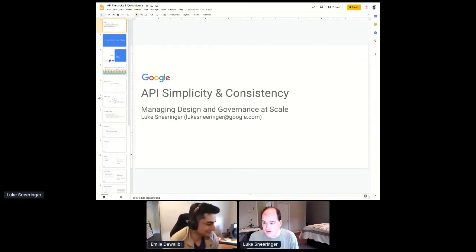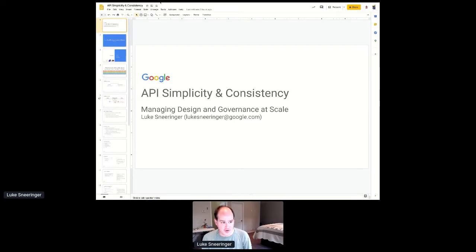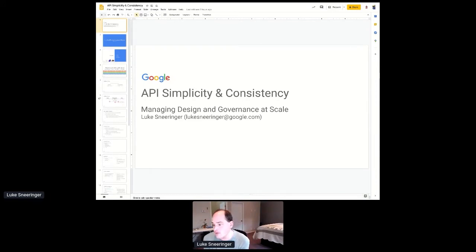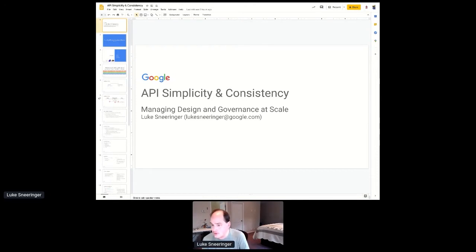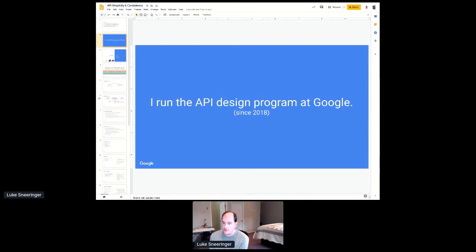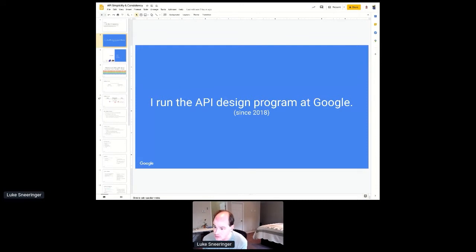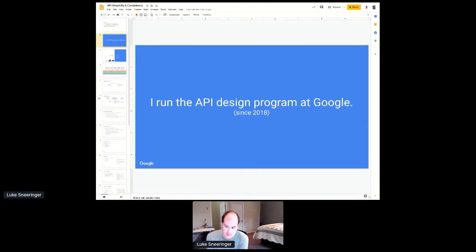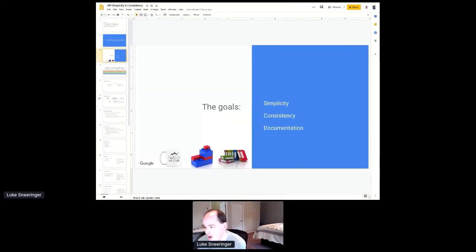The chances of my cats appearing in this presentation has gone significantly up because there's a vet over there. So, hi, my name is Luke Sneeringer. I'm here to talk about API simplicity and consistency and how to manage design and governance at scale. If you don't know anything about me, the only thing you really need to know is I run the API design program at Google. I am responsible for going through and trying to make sure that our entire corpus meets quality standards. I've been doing this work since 2018.